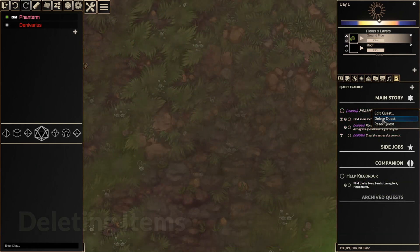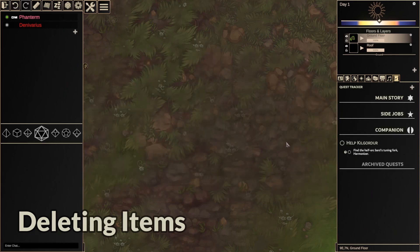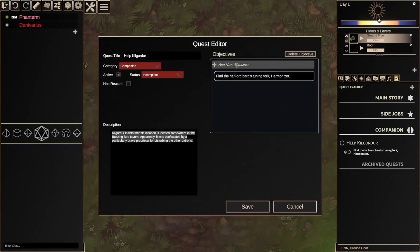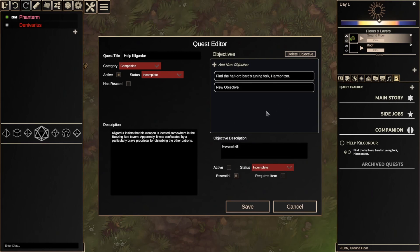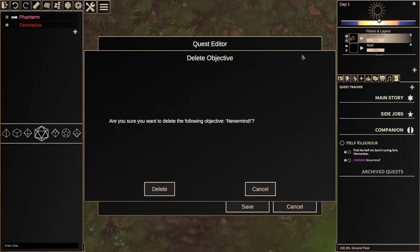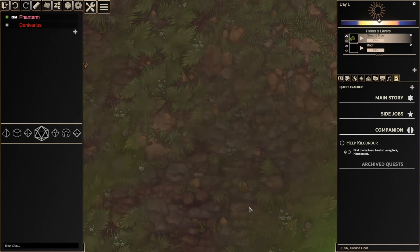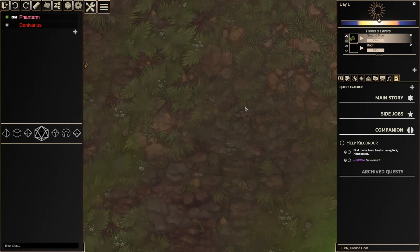You can also delete quests by right-clicking on them and clicking Delete Quest. You can also do the same for objectives by going into the quest editor, selecting the objective you want to delete, and clicking Delete Objective. This action will happen instantly, but if you mess up, don't worry — just hit Cancel and you can undo to restore your changes.